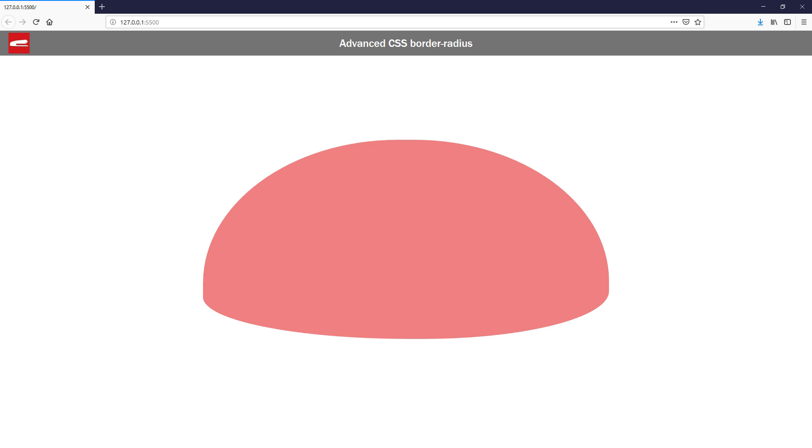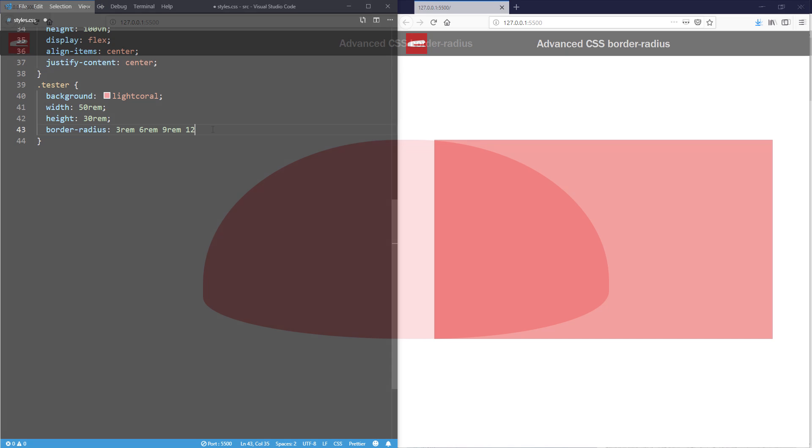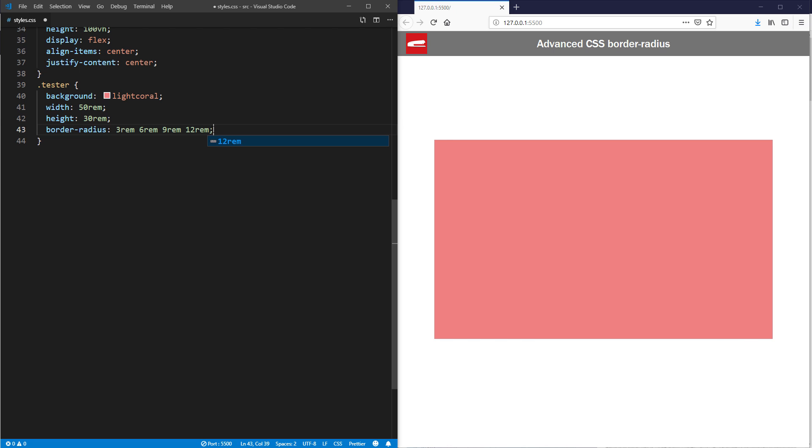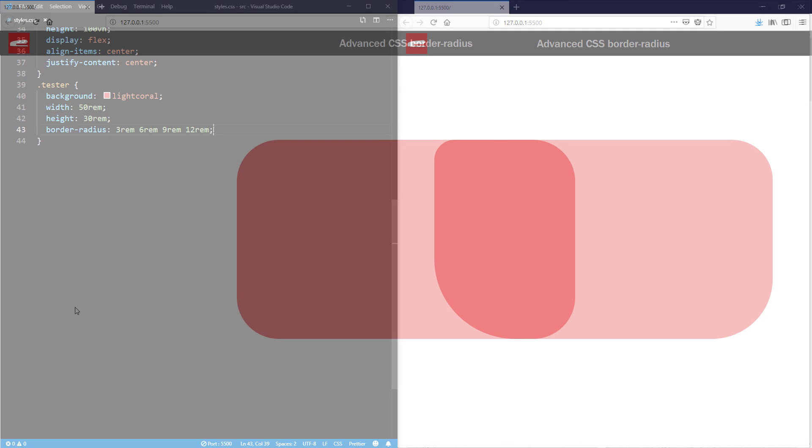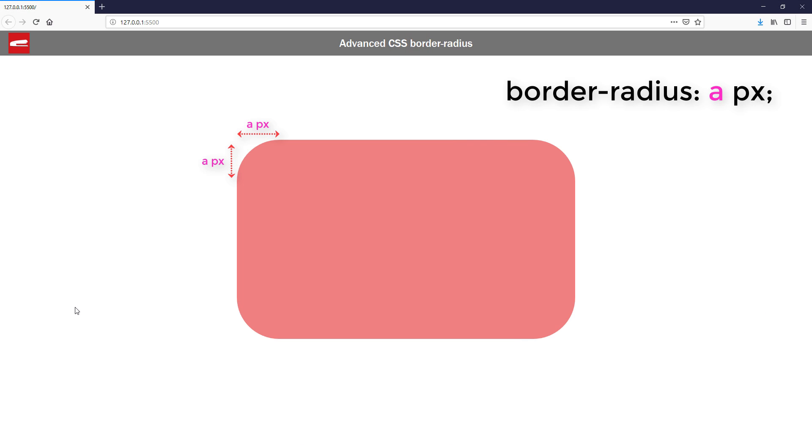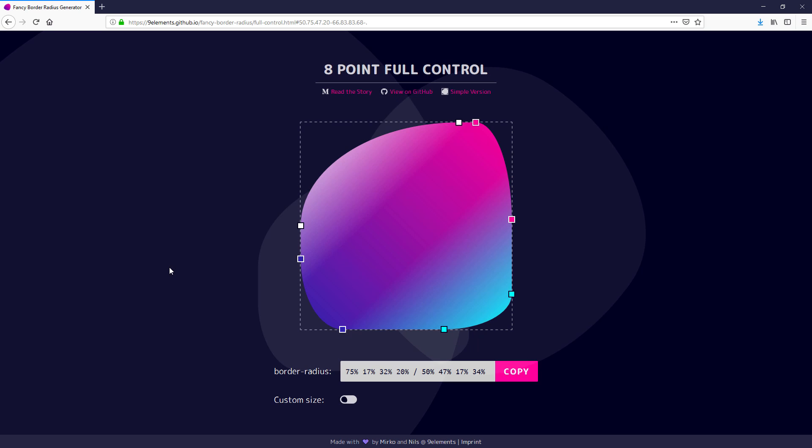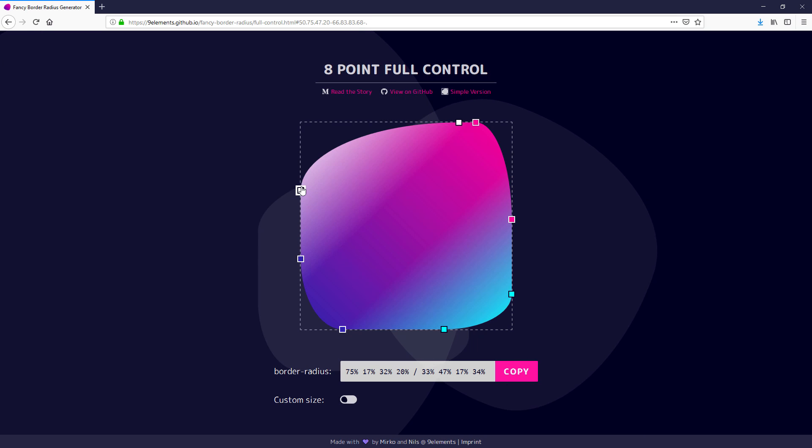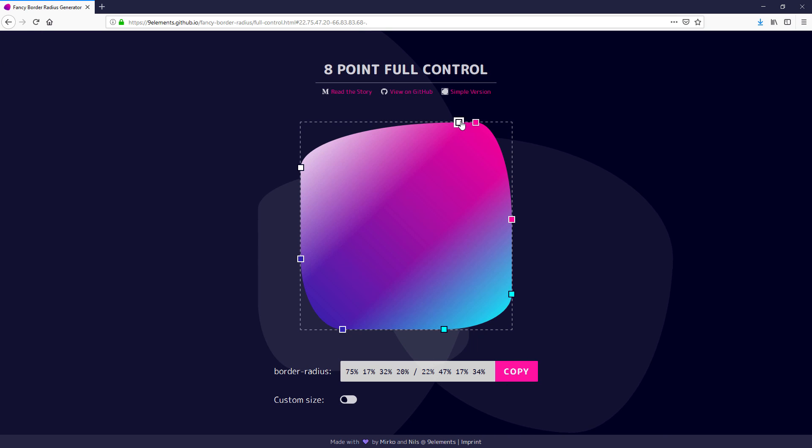Hello and welcome to Red Stapler channel. In this tutorial, we are going to talk about CSS border-radius in details and how to use it to full potential and create a complex shape. Ready? Let's check it out.